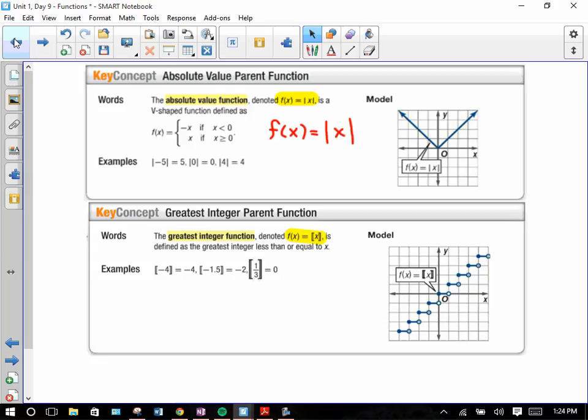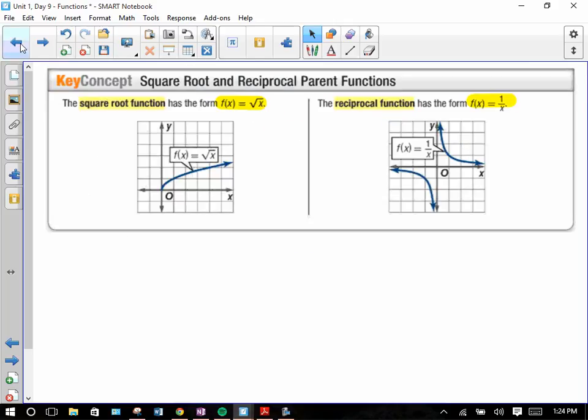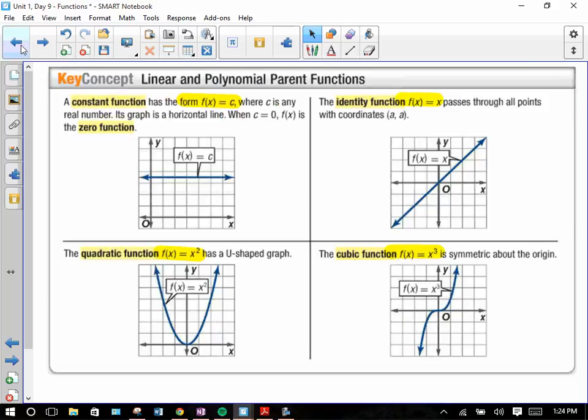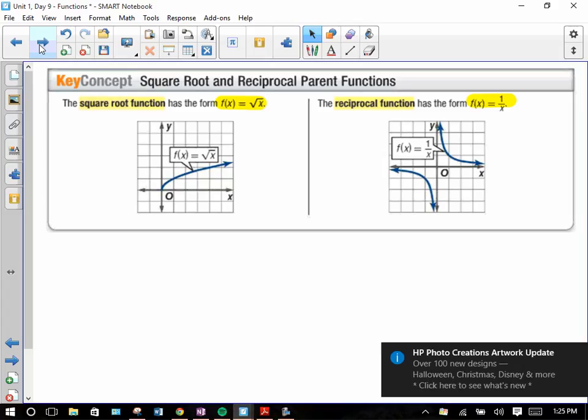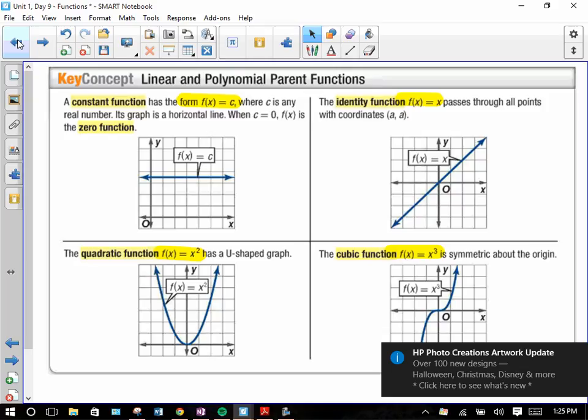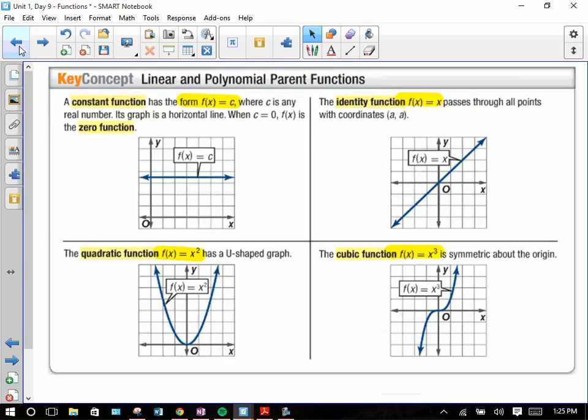Alright, let's go. Here are the functions: constant function, identity function, quadratic function, cubic function, square root function, reciprocal function. Get started.